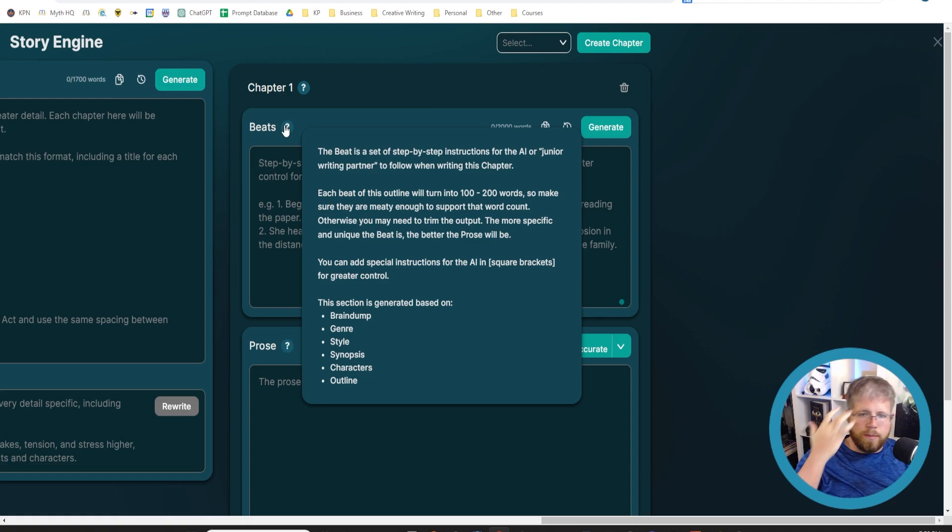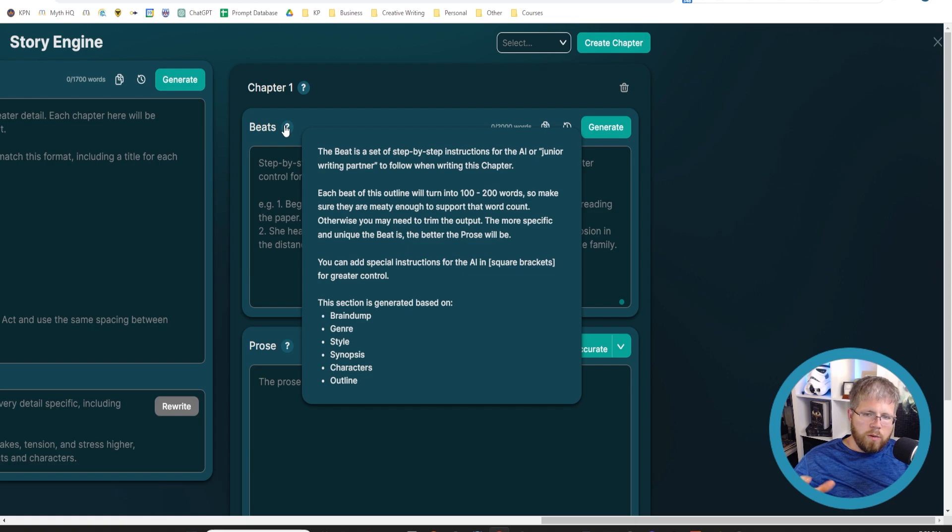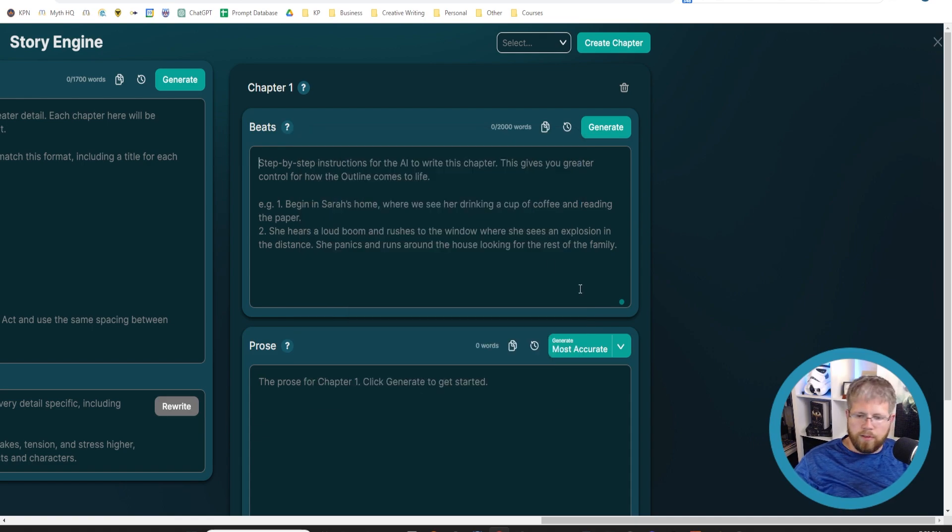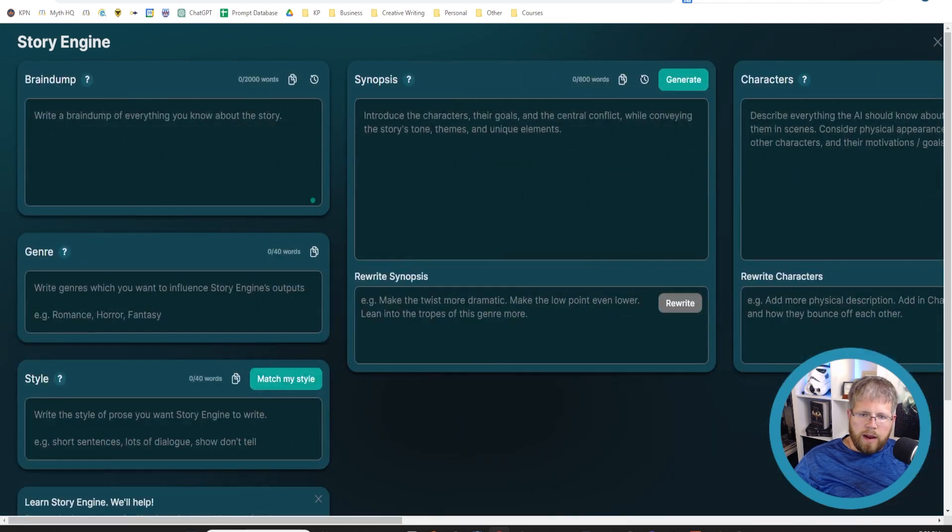So basically, the beats looks at everything. With that in mind, I'd say we don't have to worry too much about how the brain dump is going to affect the beats here because the beats is really gathering data from everything.